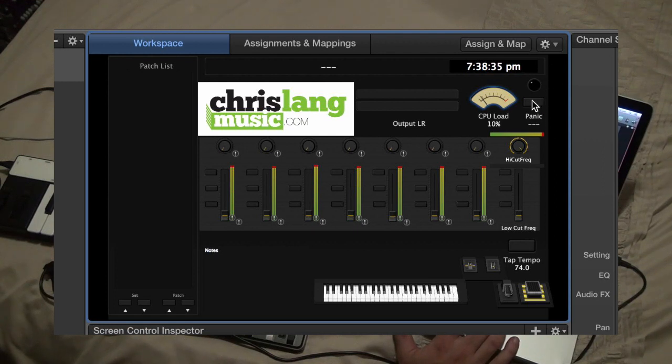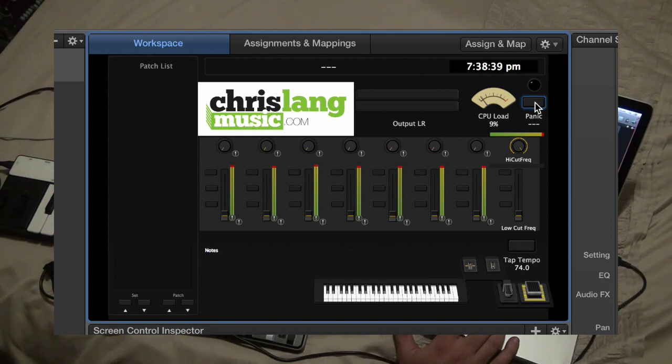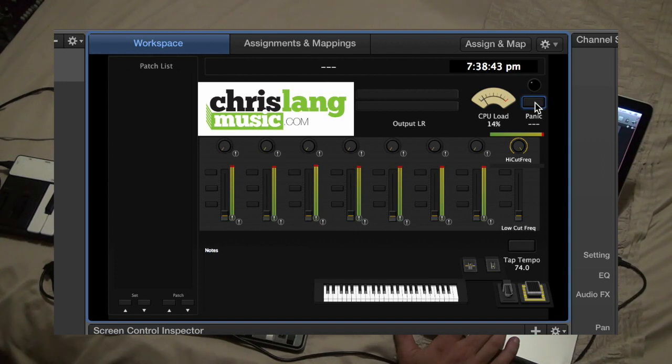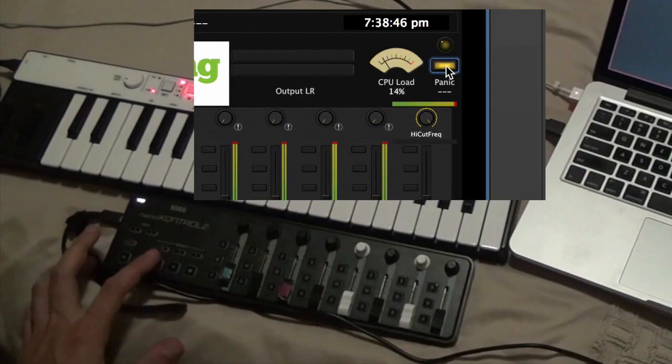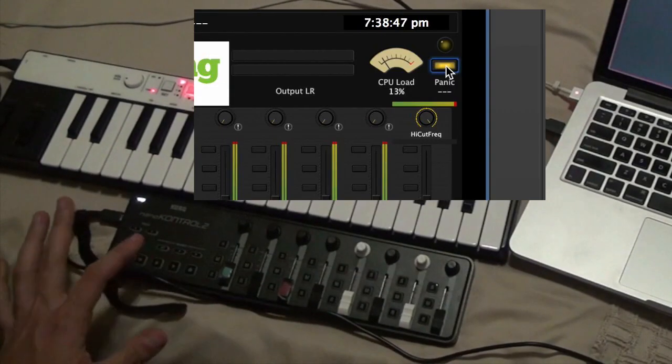Then we've got the panic button. If your MIDI freezes up for any reason, hit that button and then everything will just stop. I've also connected that to the stop button.